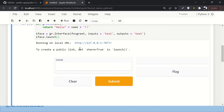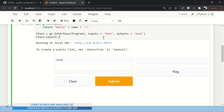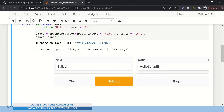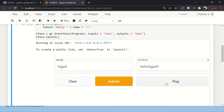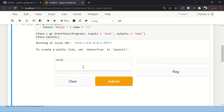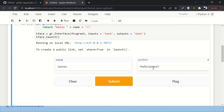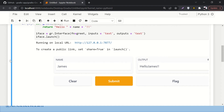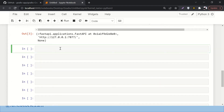The interface is running. It's a simple function written in about three or four lines. Let's add a name — if I type 'Sajad' and submit, it says 'Hello Sajad' but there's no space. You can add a space if you want. Let's try another name — 'James' — submit, and it says 'Hello James'. That's about it.